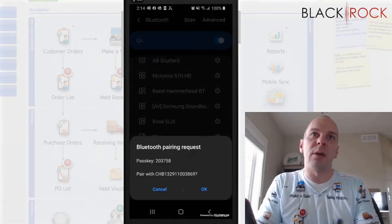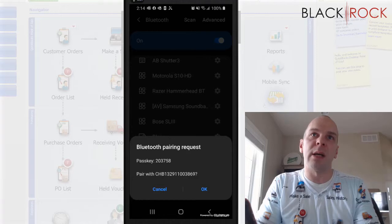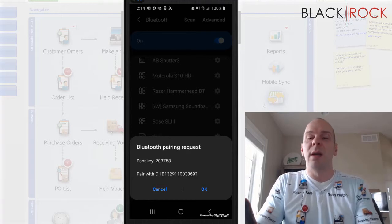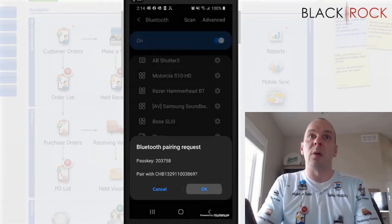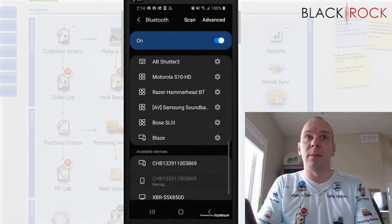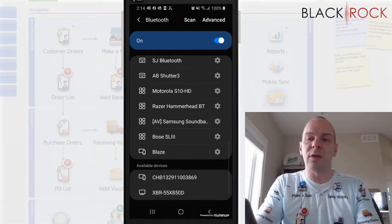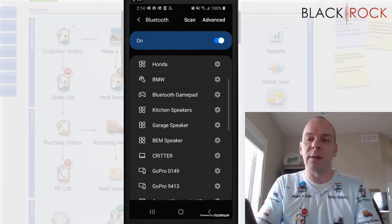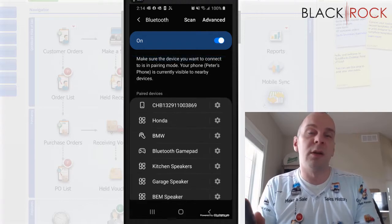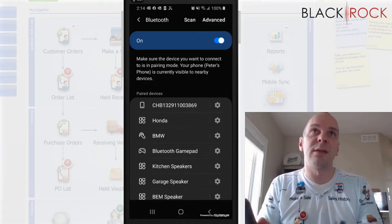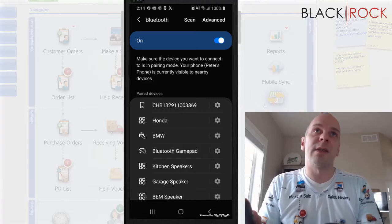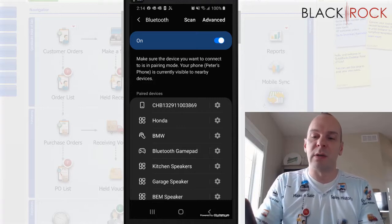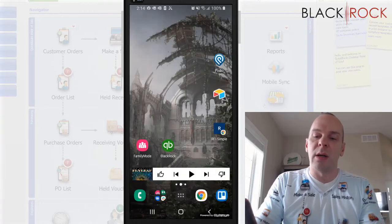It's going to go into pairing. It's saying, hey, there's a pairing request and I'm going to hit OK. So it's pairing. It's then going to show up in my list of paired devices. And once that happens, then I should be good to go.